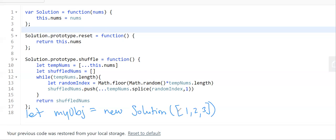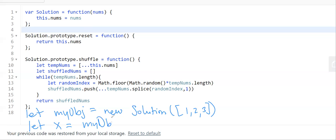What reset does — because we're going to shuffle and jumble the array — when you call myObject.reset(), it takes no arguments and just returns the original array that you gave it.